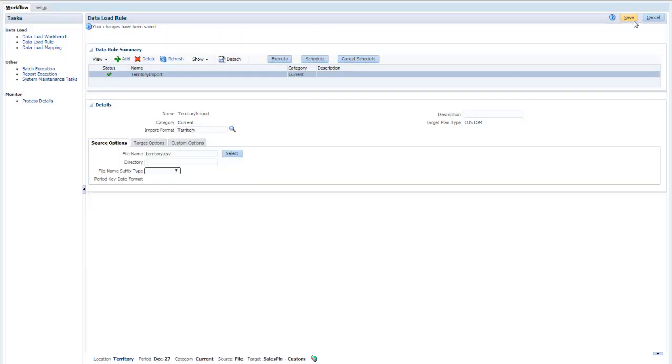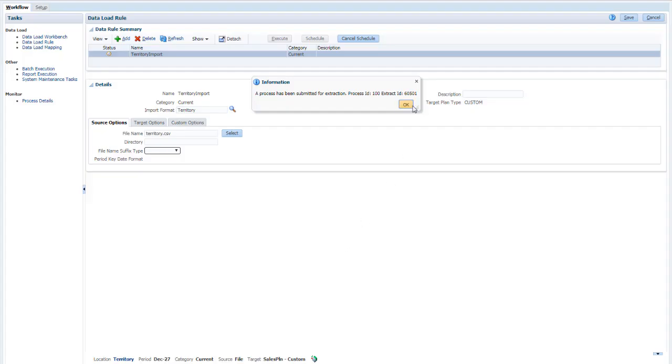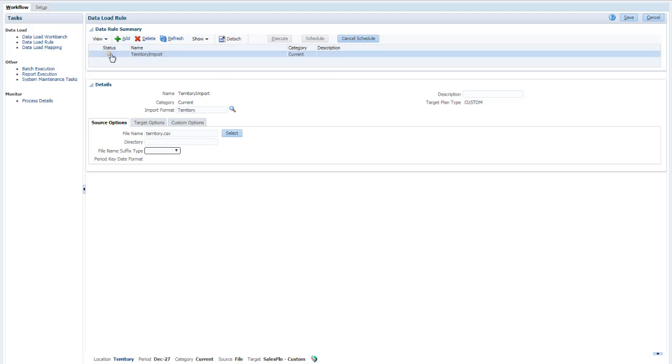Save and execute the data load rule. Note that when you update a dimension, you can ignore the start and end period. Click the status icon to monitor the process.